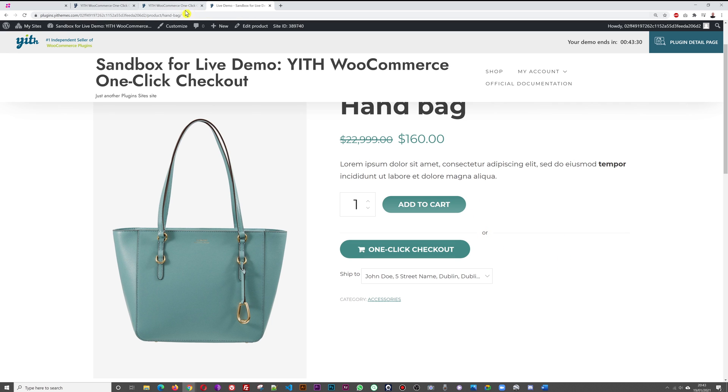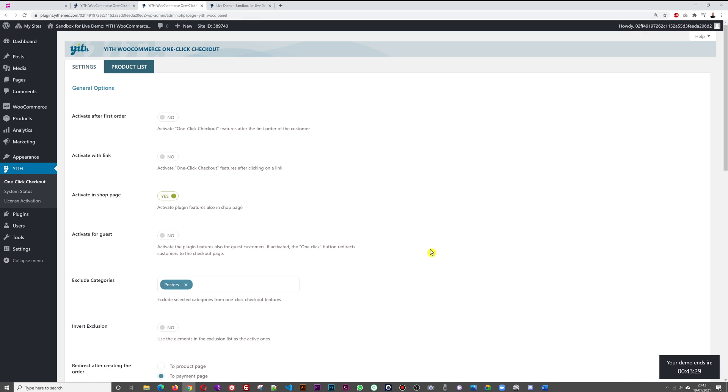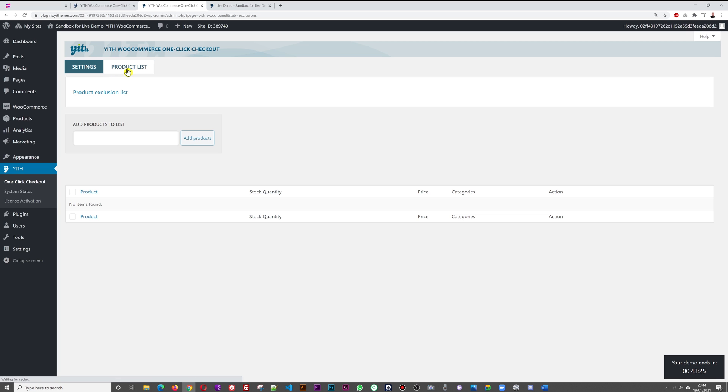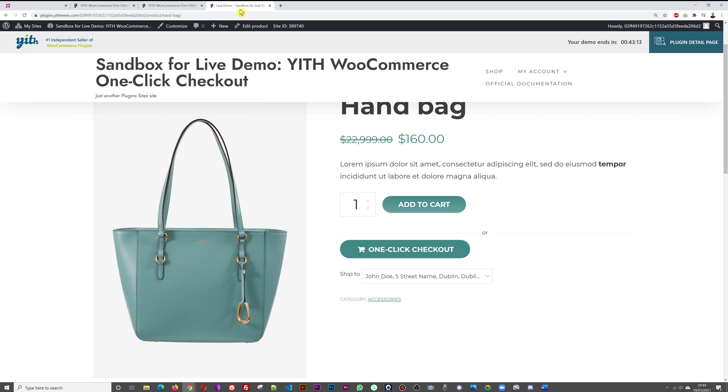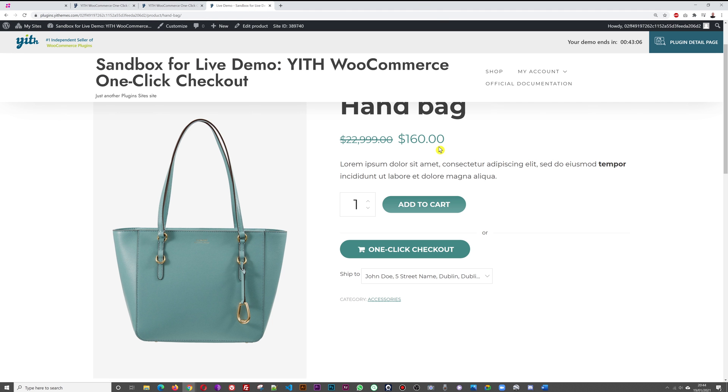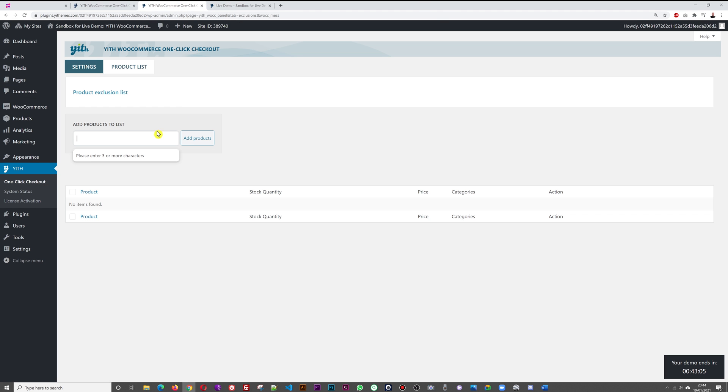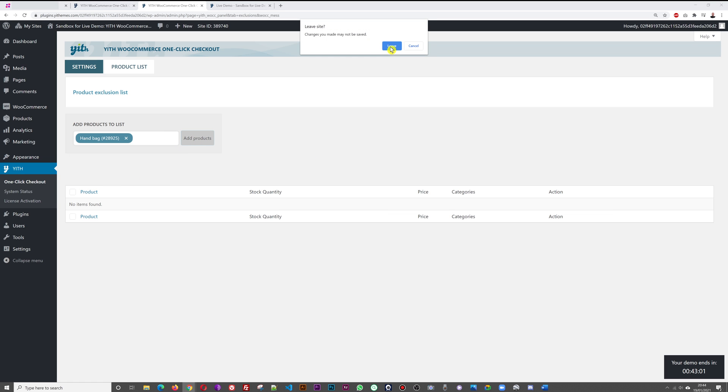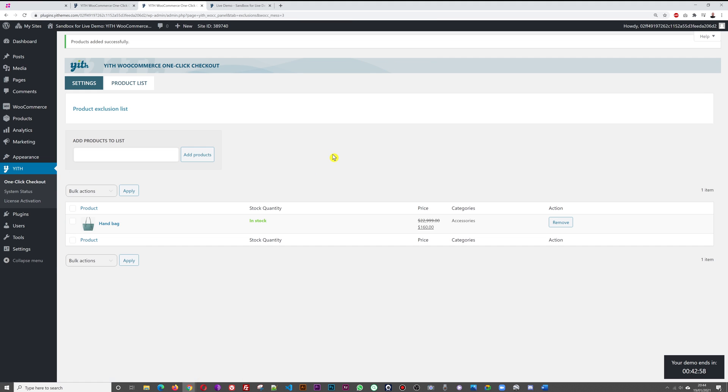Then we have product list here. Basically here that's where you put your product exclusion list. Do you want to exclude some products from having this feature? Let's add a product here. Let me look for product name, maybe handbag. Add product, yes.